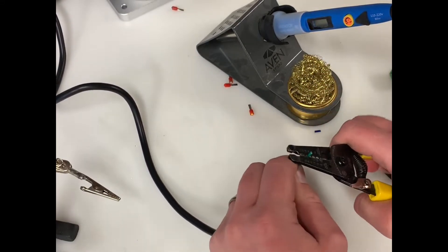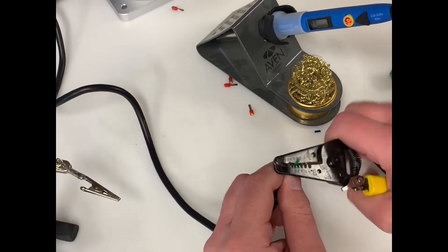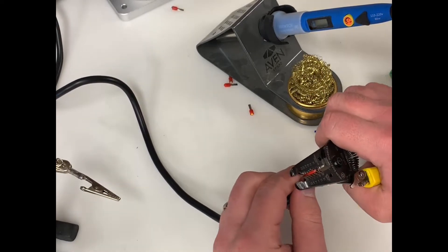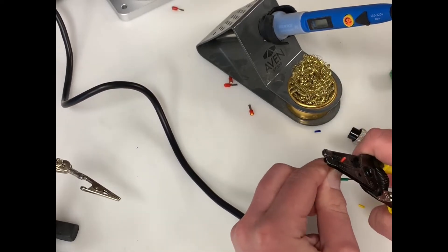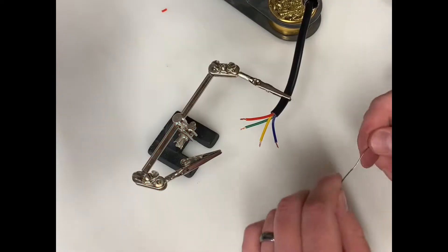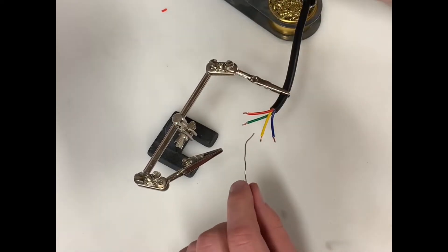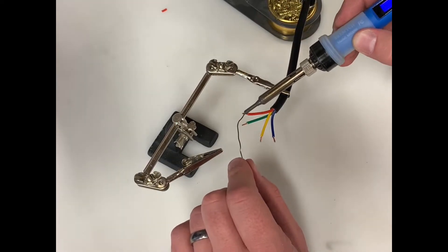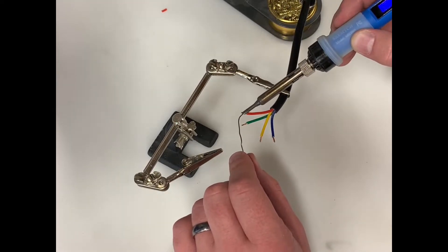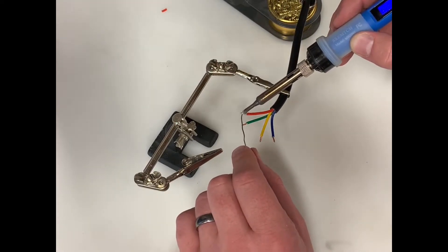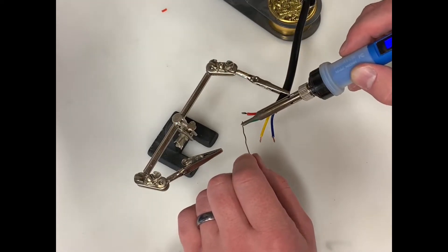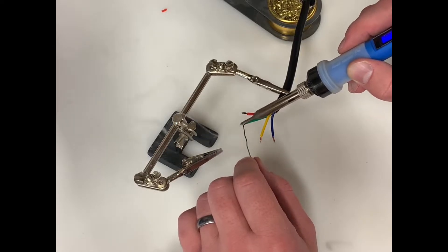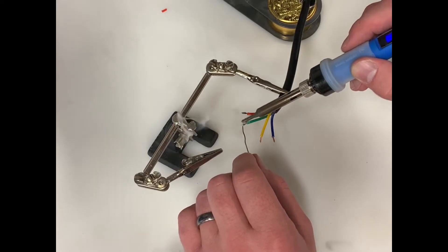Since there really isn't much to the soldering process I'm going to go through this pretty quickly. The first step you're going to want to do is cut off the existing ferrules, strip the wires, and then go ahead and pre-tin them with some solder.